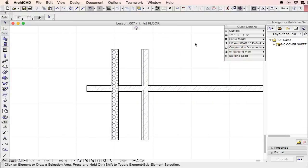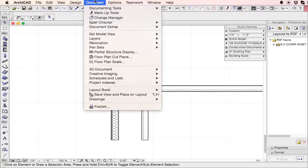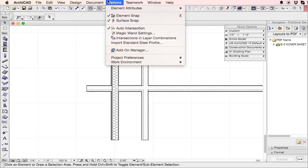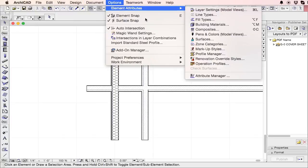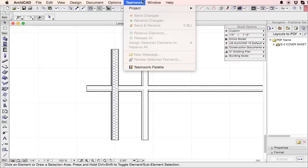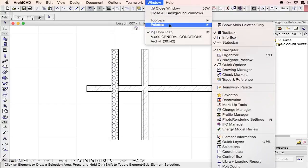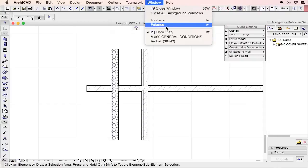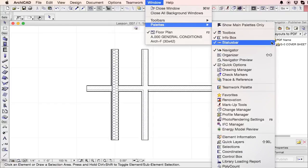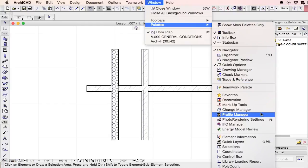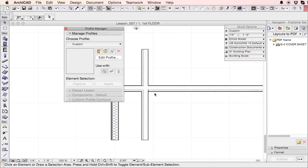And complex profiles are pretty awesome. You can find them by going to Window, Palettes, and then Profile Manager.